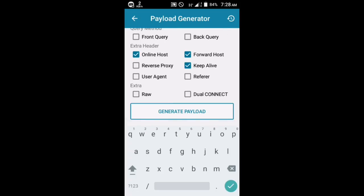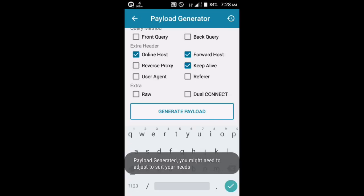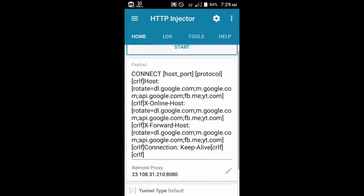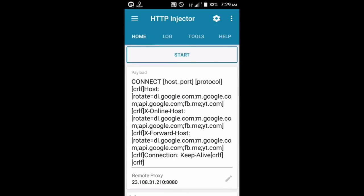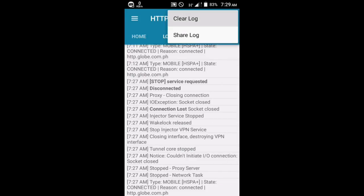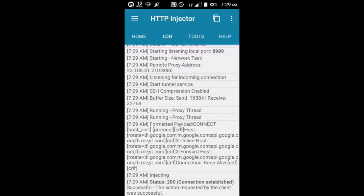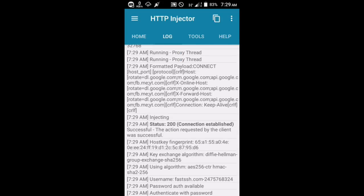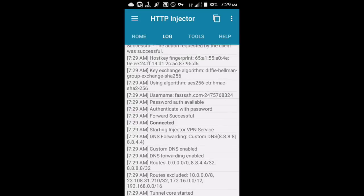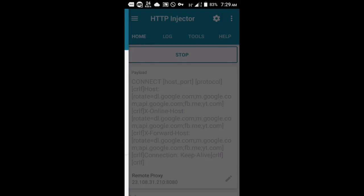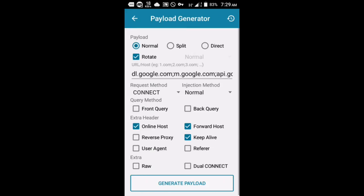Now we're going to test if the multi payload we created is good. First, clear the log in HTTP Injector, then start it right away. As you can see, it connects easily — the first thing it does is go to dl.google.com, and once it gets a 200 status, it connects successfully.